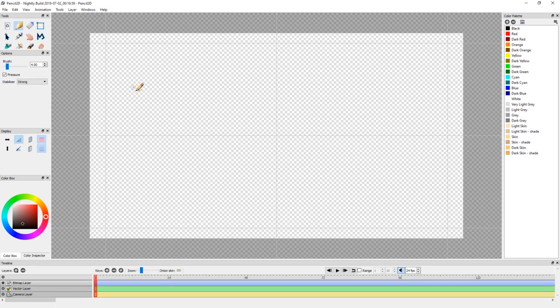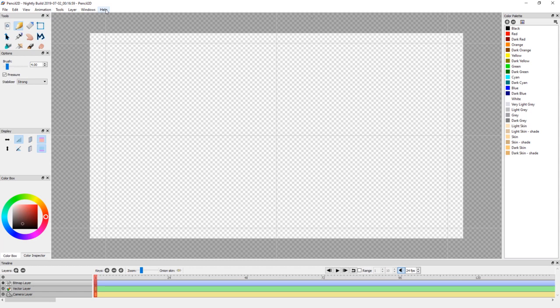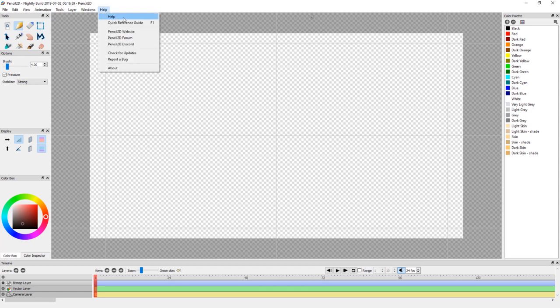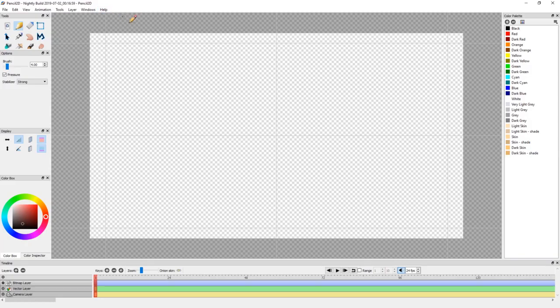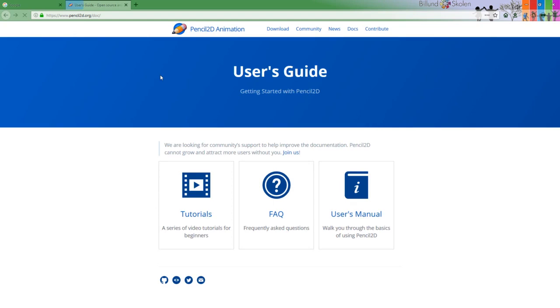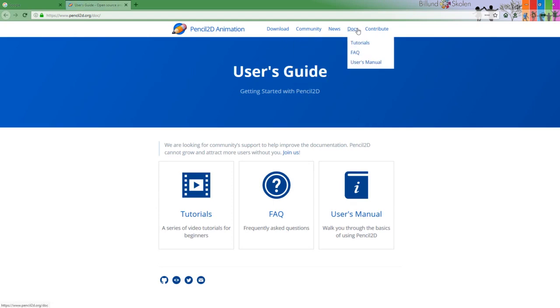We have the user interface here and the help is the rightmost menu item. If you click here you have several things you can do. If you click help you go to the Pencil2D animation website, the docs where you have tutorials, FAQ and user manual.